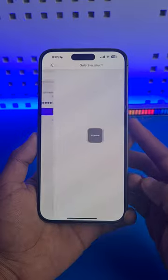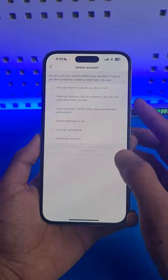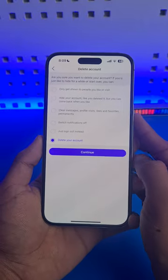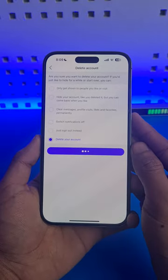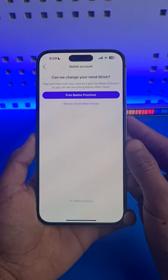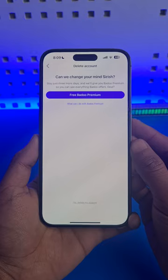Just tap on delete account from the bottom and then select delete your account, tap on continue. Now when you try to delete your account,